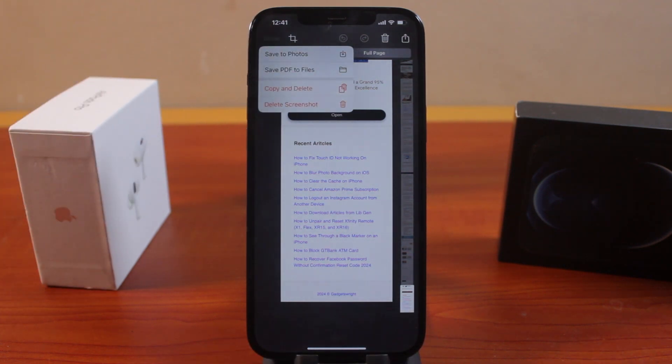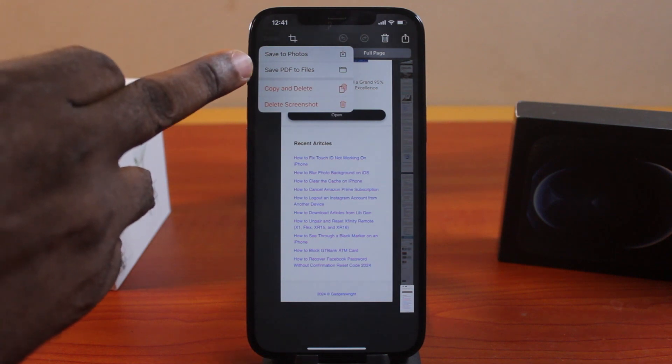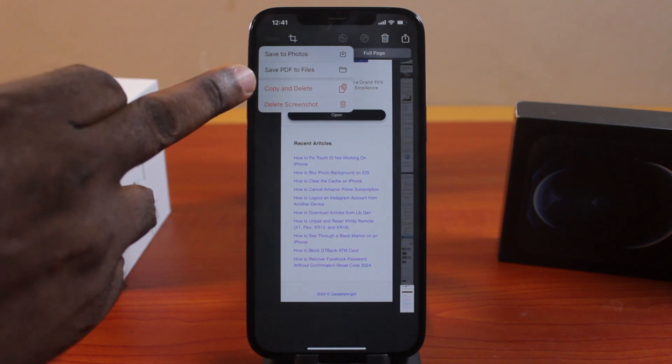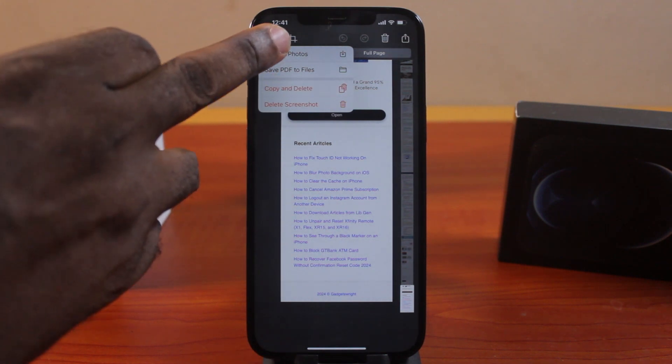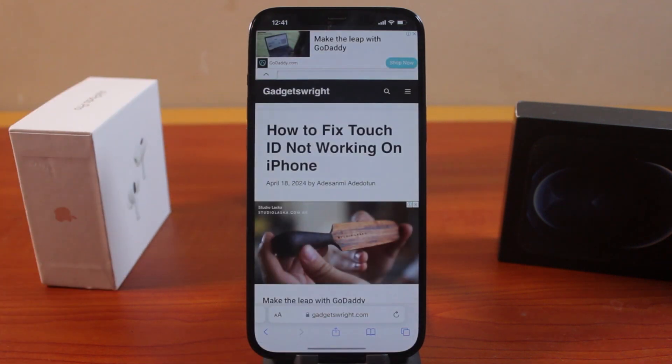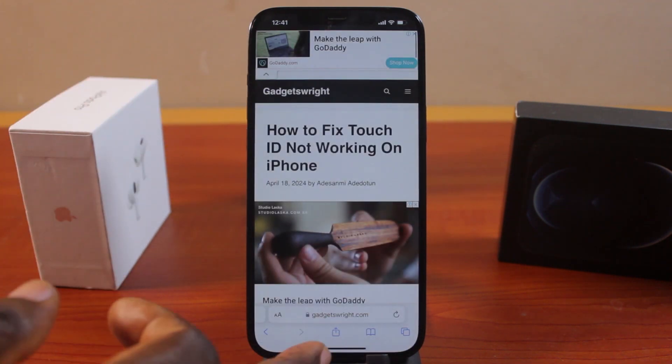Once you click the done button, you'll be prompted to save to photos or save PDF to file. Click on save to photos or PDF, depending on your choice.